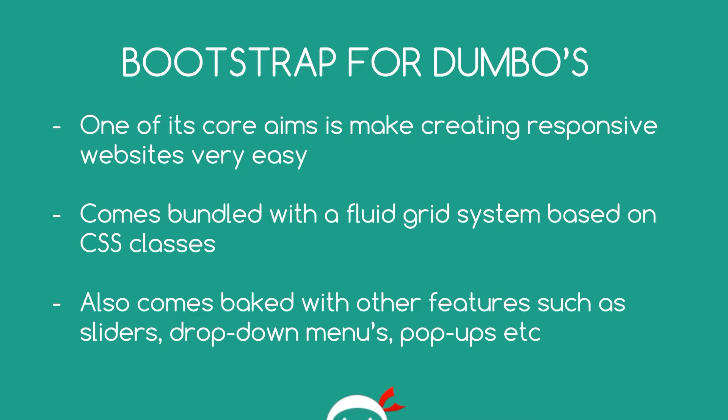It also comes with other UI features such as drop-down menus, sliders, pop-ups, loads of different things like that. So we can make use of those as well. And it typically does this again via CSS or JavaScript.